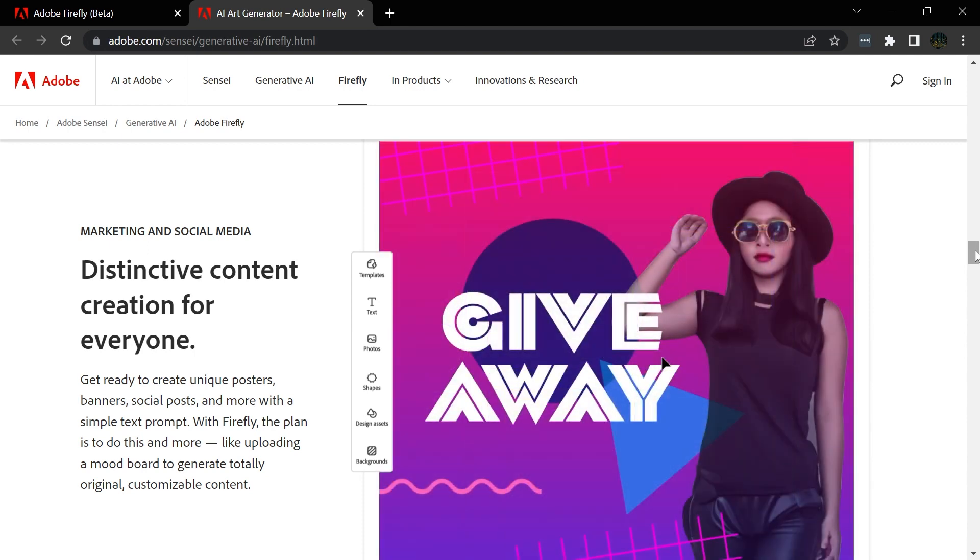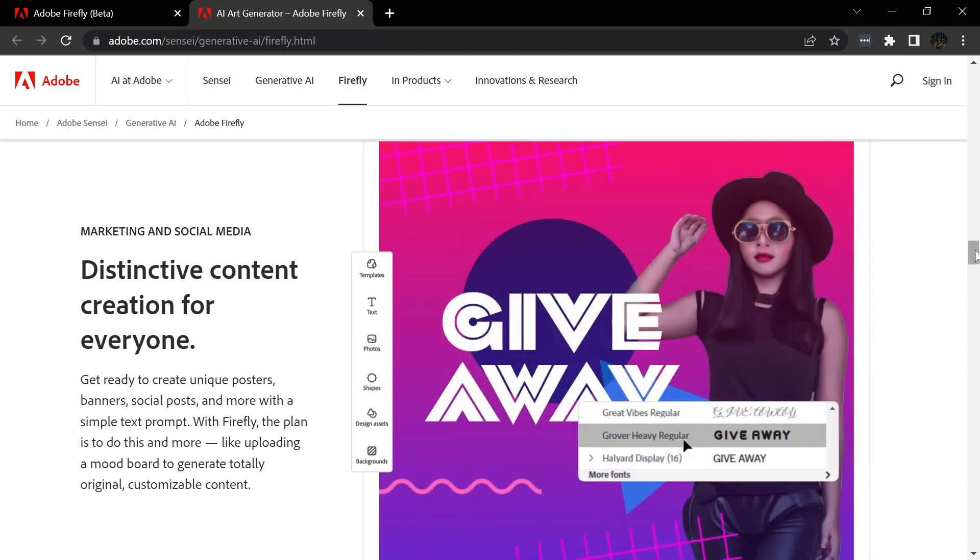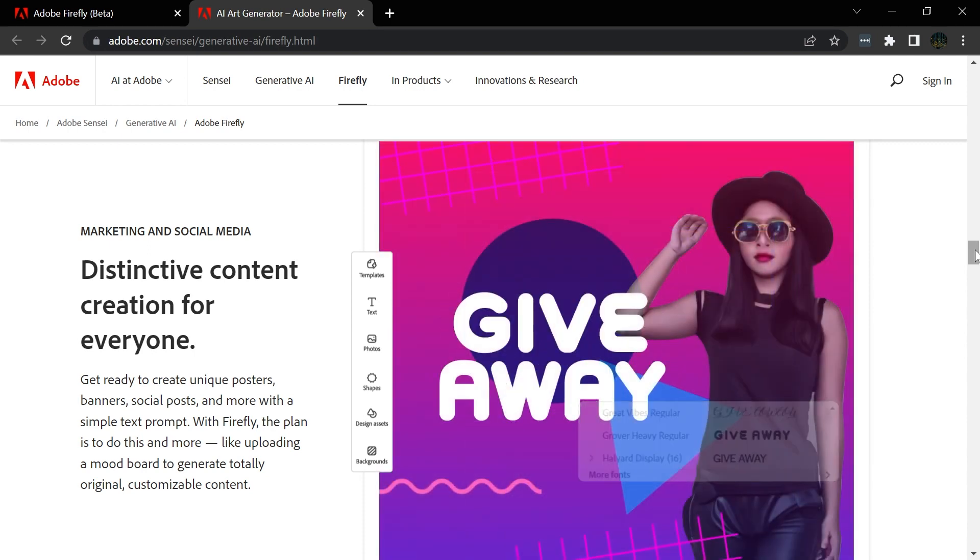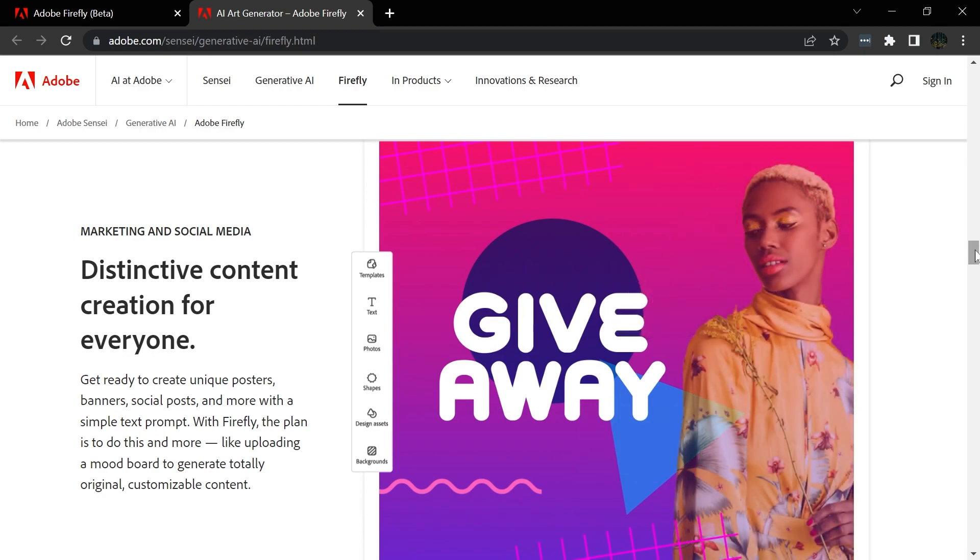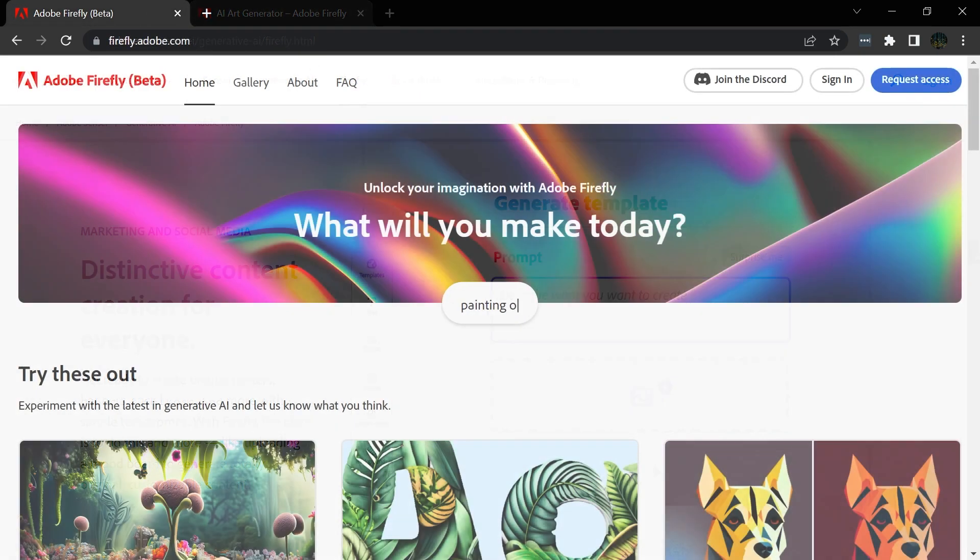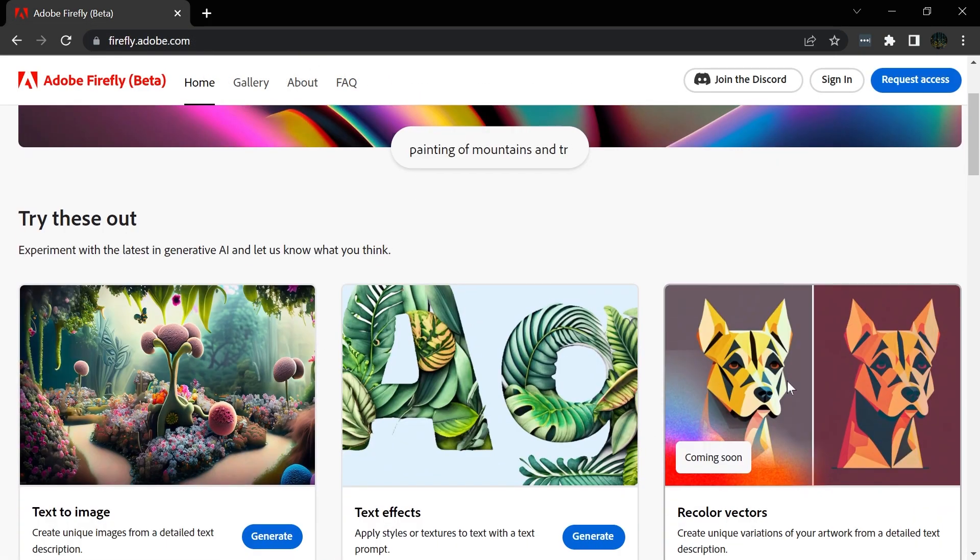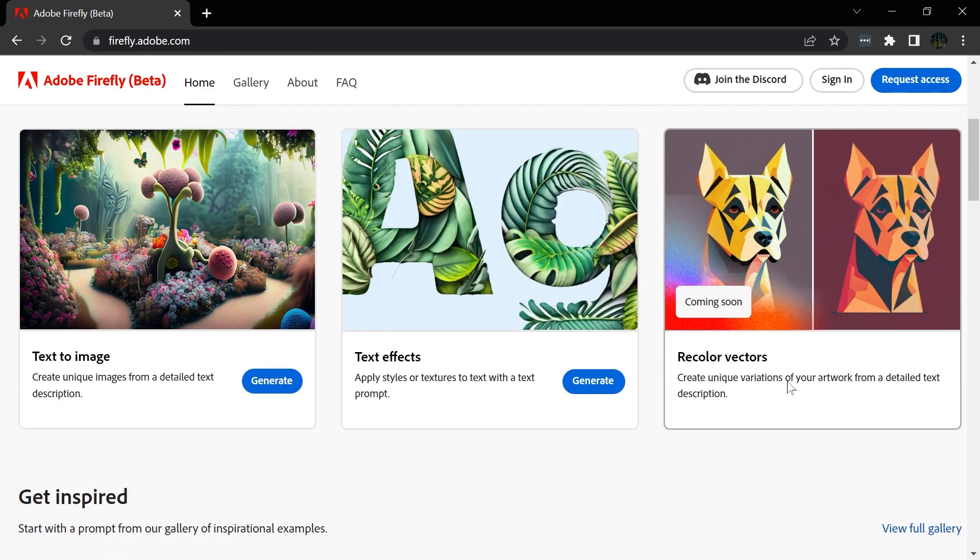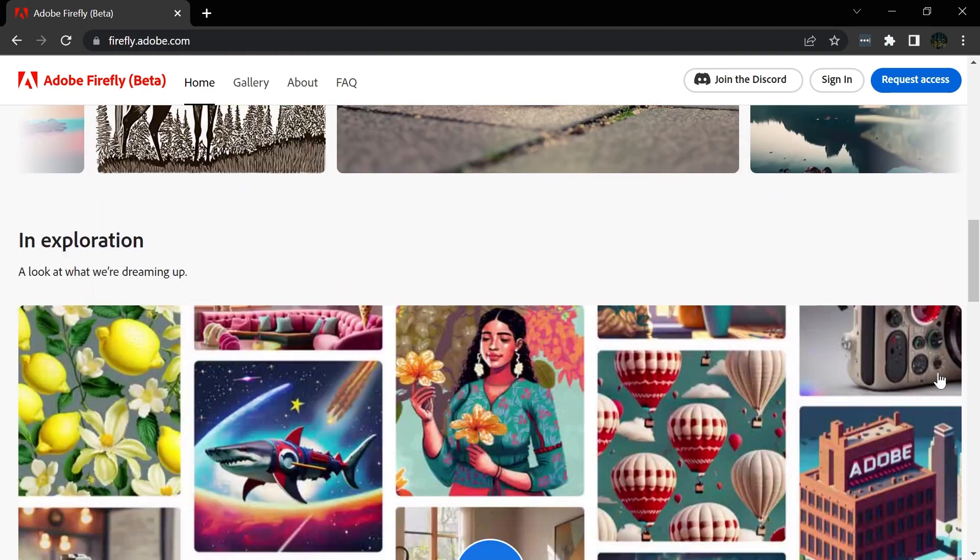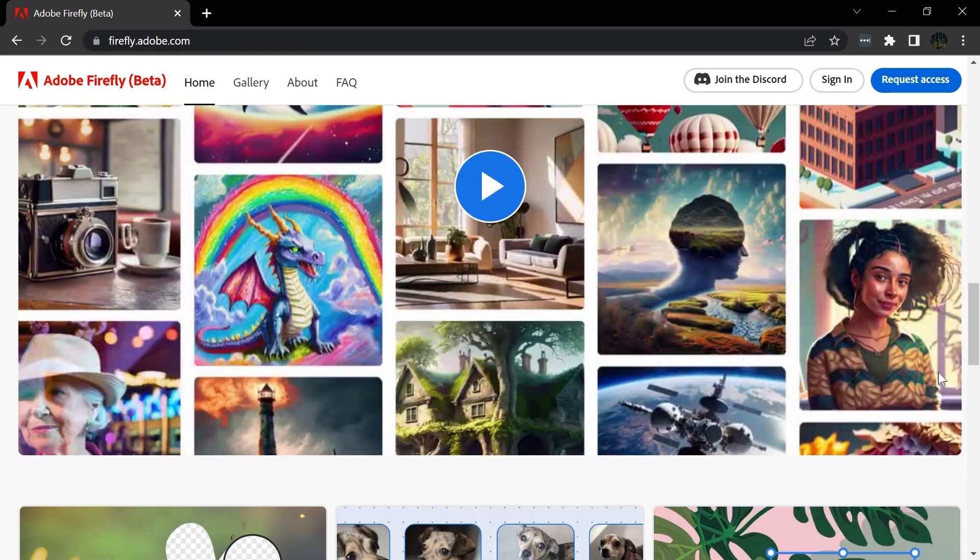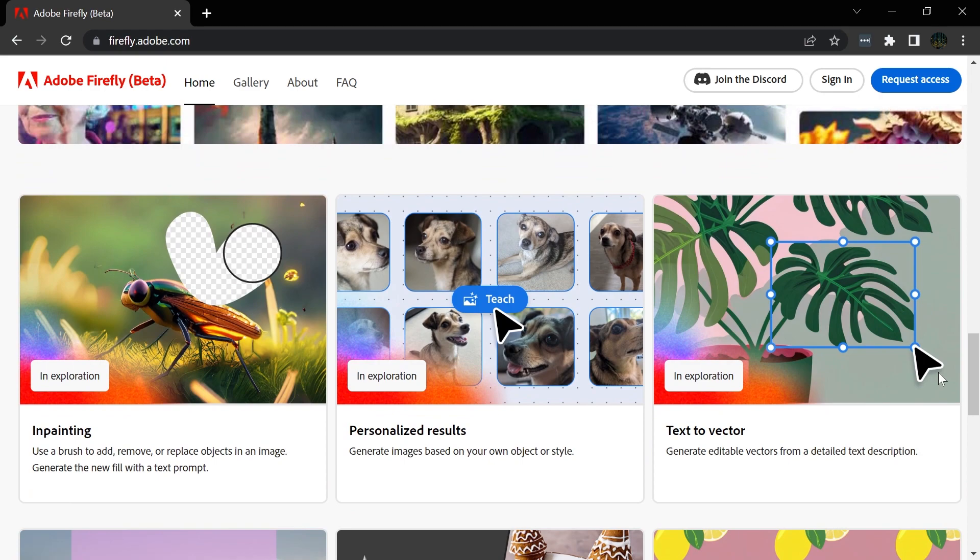But first, really quickly, if you're wondering what Firefly is, it's a family of creative generative AI models. If you've heard of Midjourney or Dolly, it's basically something similar to that where you can type in a text prompt and get an image generated by AI.